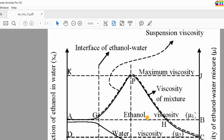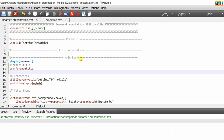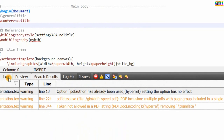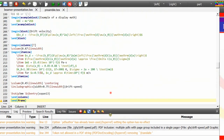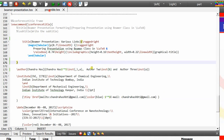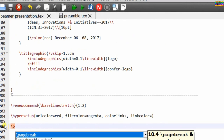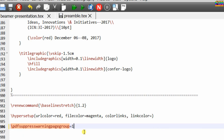Go to preamble.tex and write backslash pdfminorversion to replace the setting. The next warning is 'pdf inclusion multiple pdf with page group' — we can suppress this as well. Go to preamble.tex and write backslash pdfsuppresswarningpagegroup equal sign 1. Compile your file.